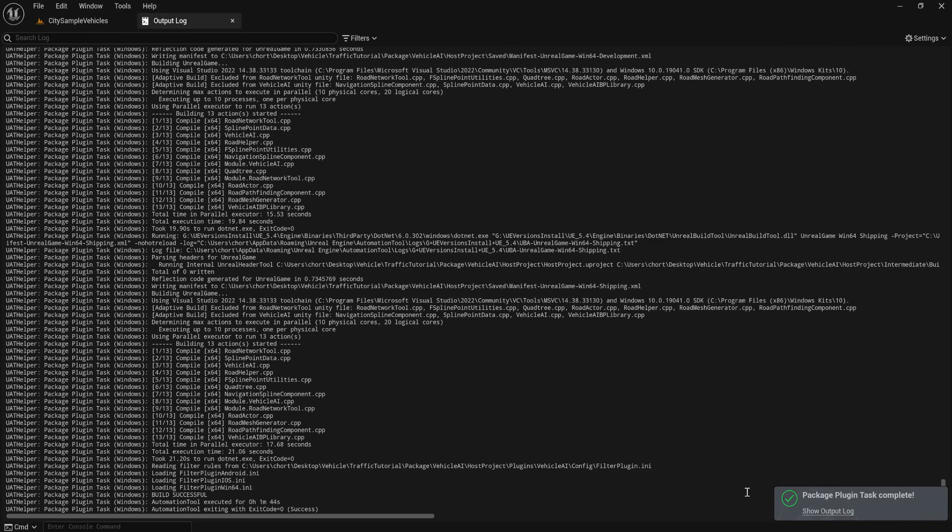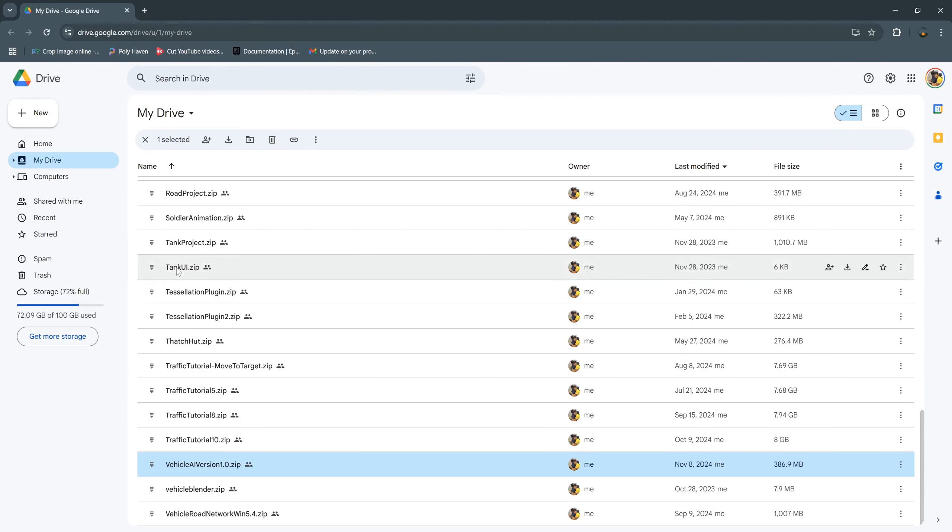After you complete packaging your plugin, you can upload it to any cloud drive that you want. I choose Google Drive.